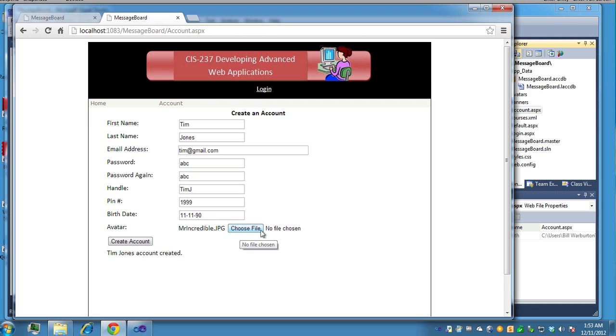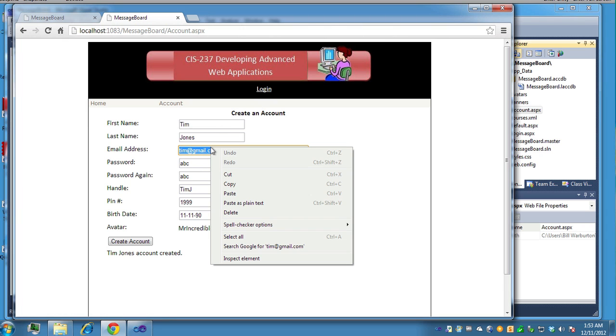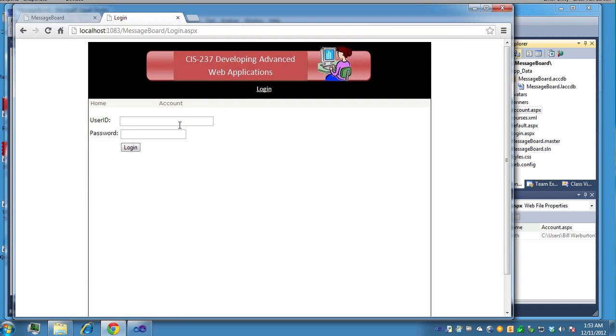And you should see a message that the account was created. Notice there was a label here that now holds the file name. So if I go to log in, it was Tim at Gmail and it was ABC was the password. So I'll just copy that and go to log in to Tim. And ABC is the password in this case.